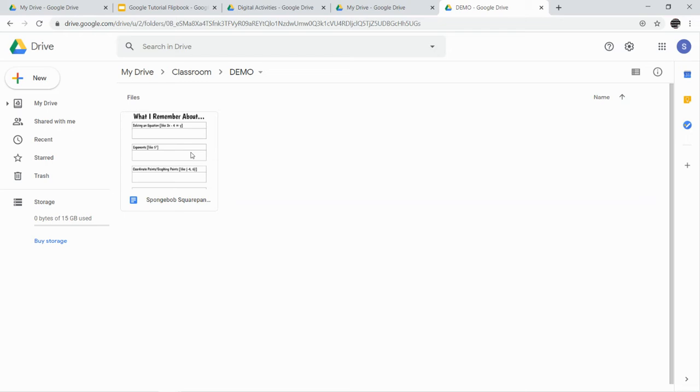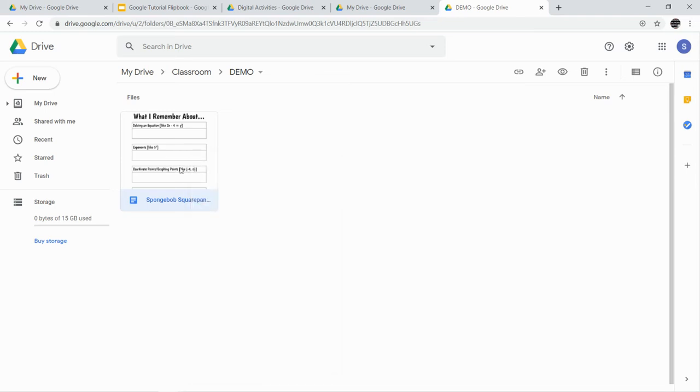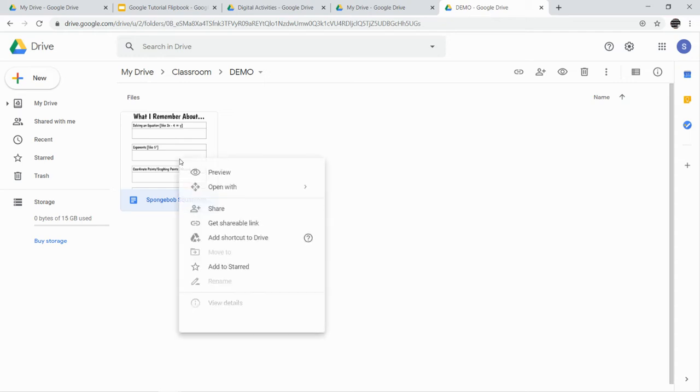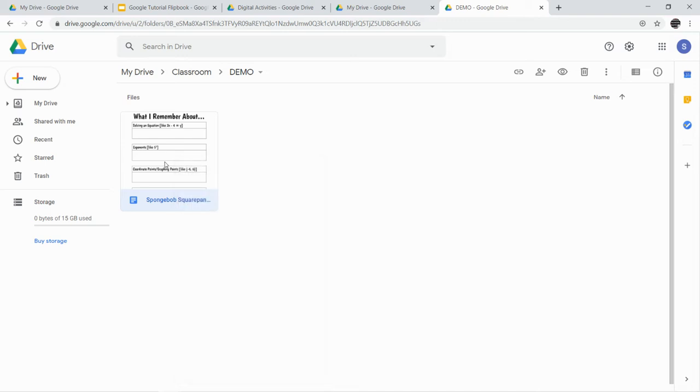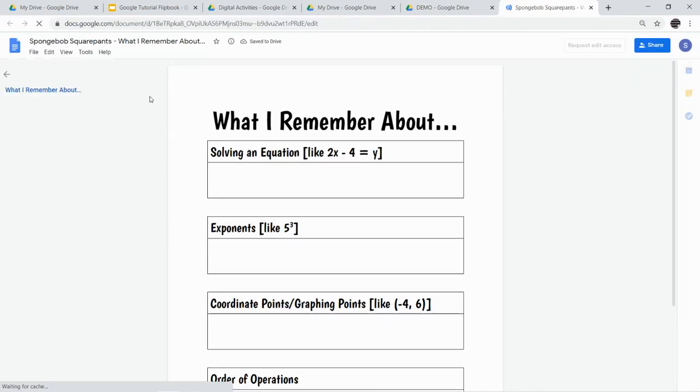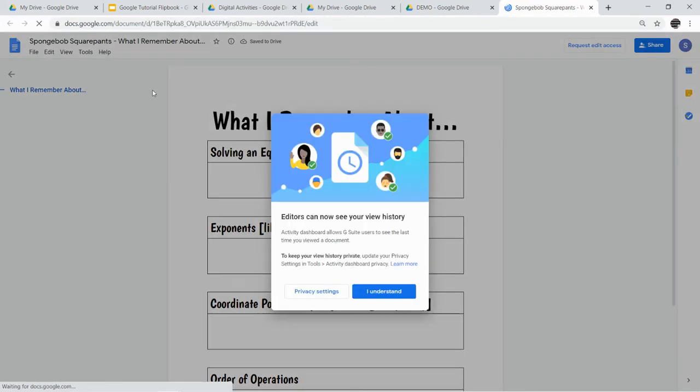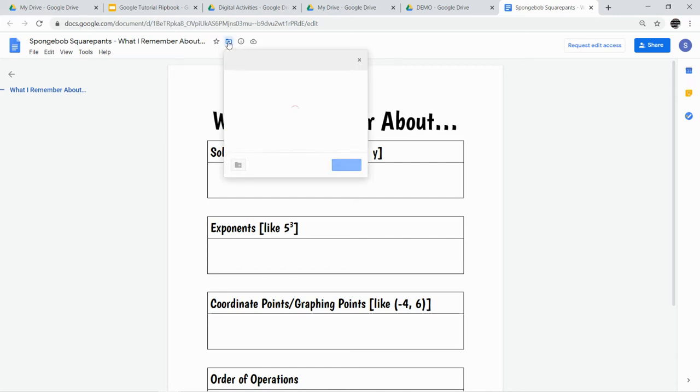So we're going to move that assignment. So I'm going to right-click the assignment. Oh, that didn't work. I'm going to open it. Oh, here we go. So right here you can see this little file folder with an arrow. We're going to move it. So I'm going to click that button.